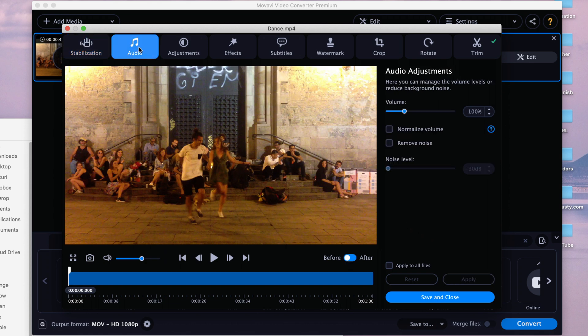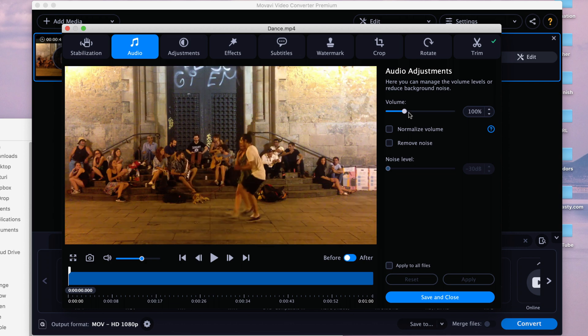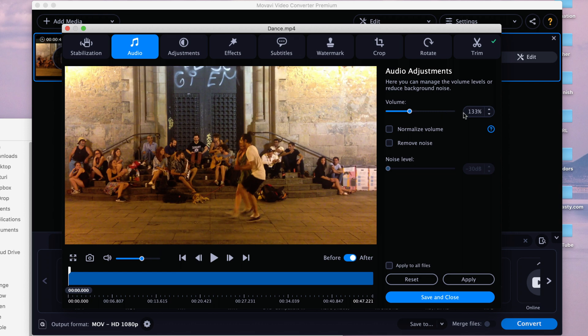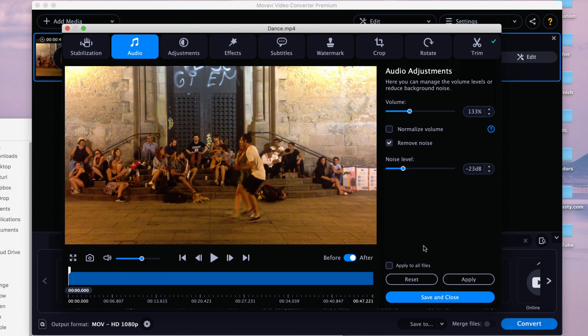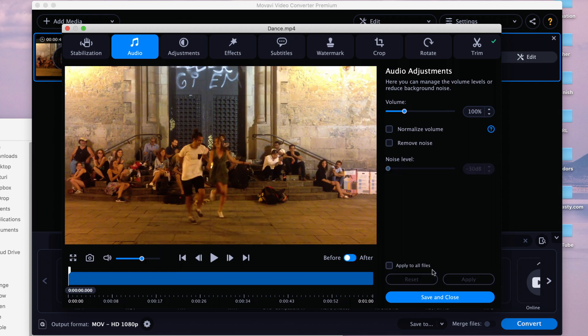Next you can also adjust the audio. For example if you want to increase the volume, let's say I don't know, let's say the music is not loud enough, so you want to increase it a little bit. You can also normalize the volume, and if you have a recording you can also remove some of the noise and adjust the noise level, right? And if you don't like any of the changes you made, just click reset and you go back to scratch.